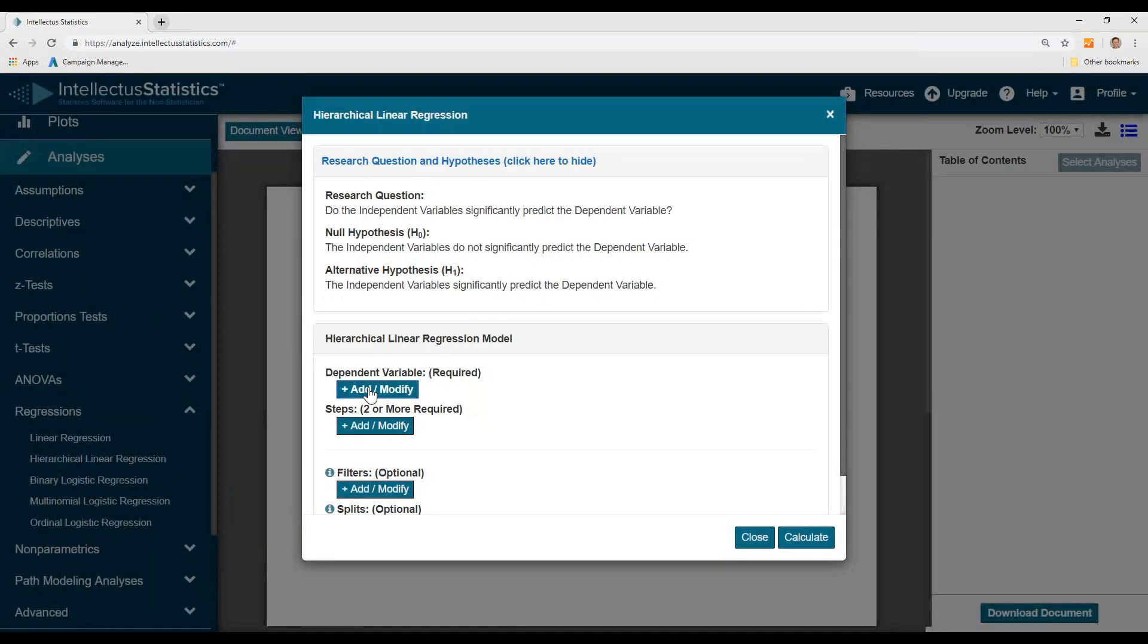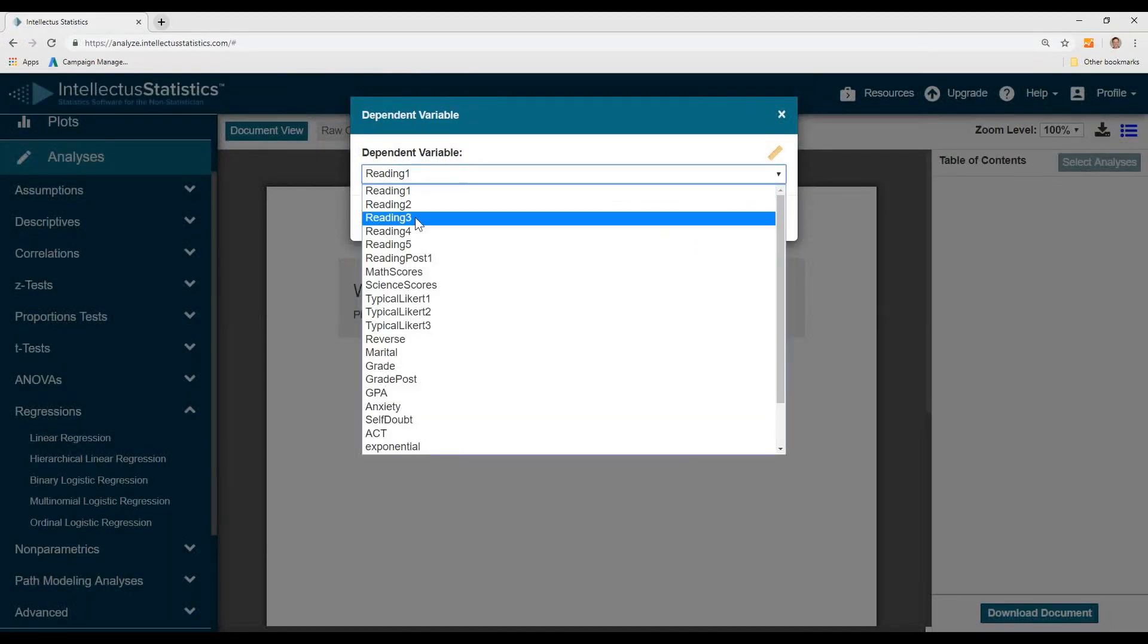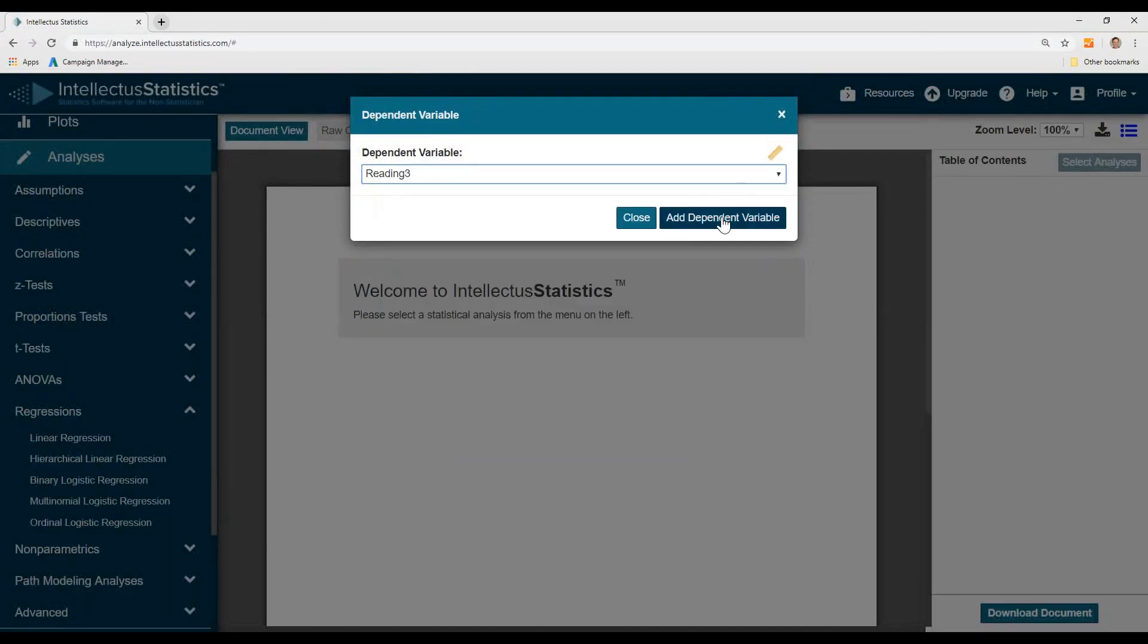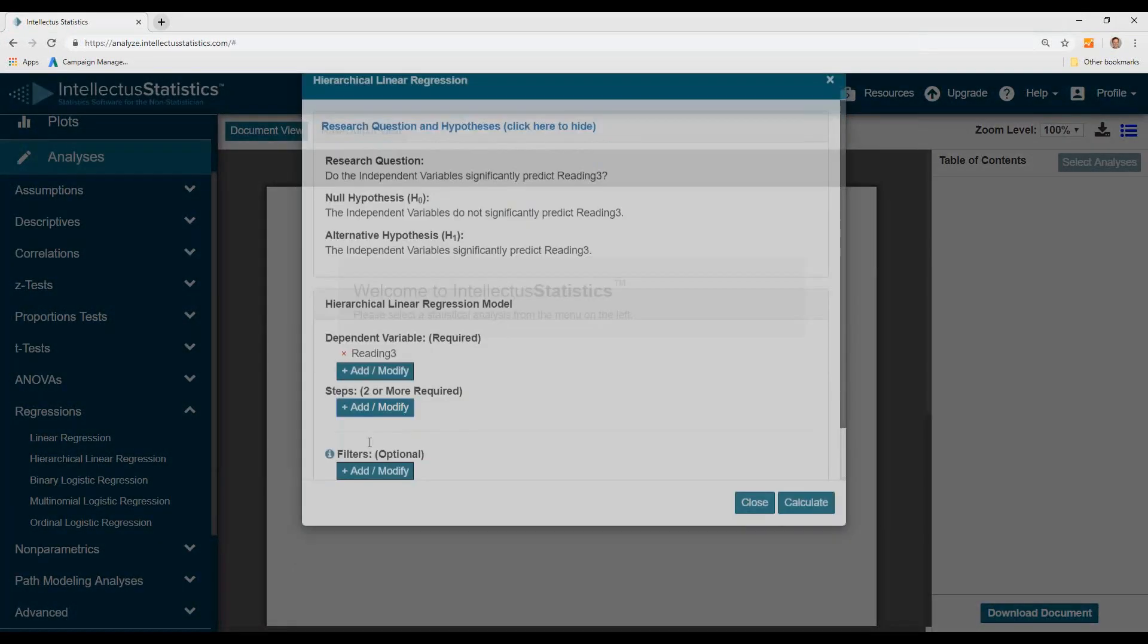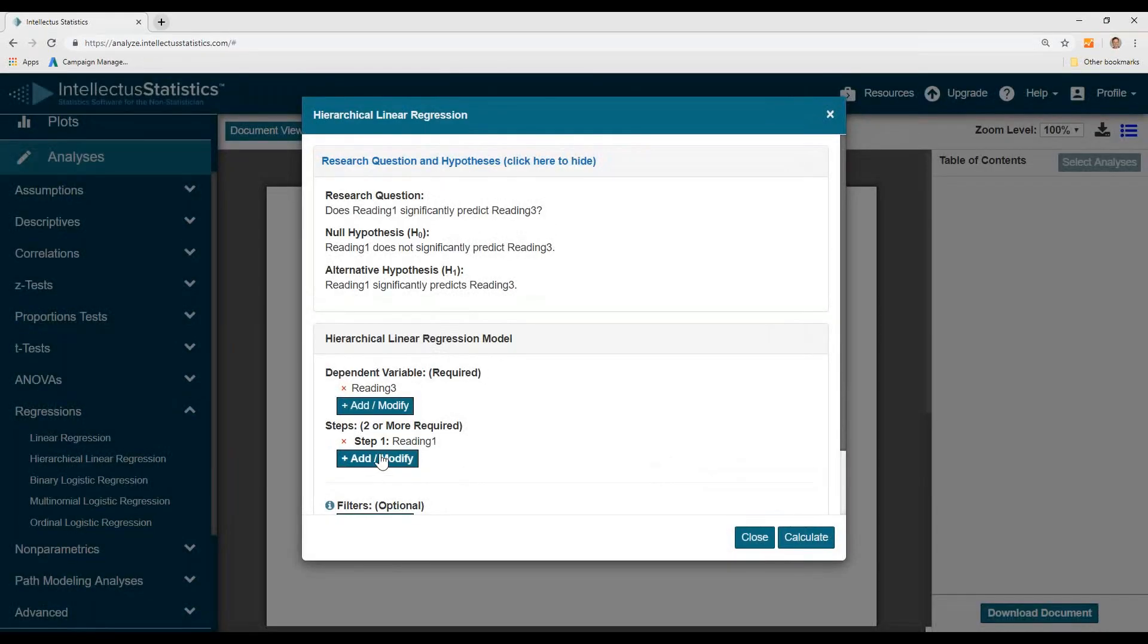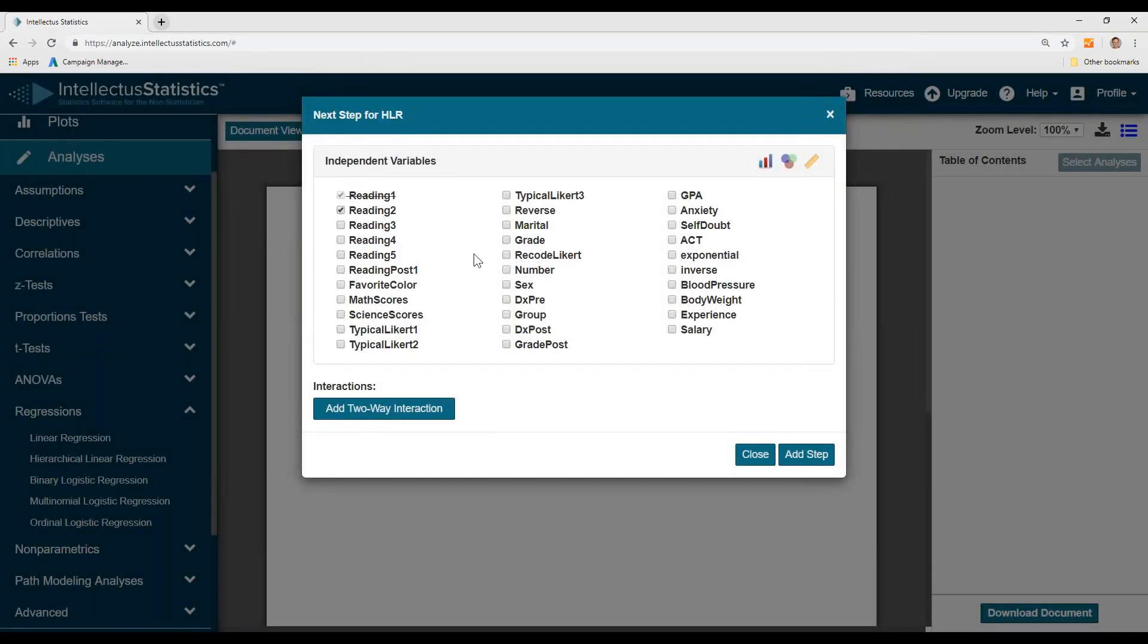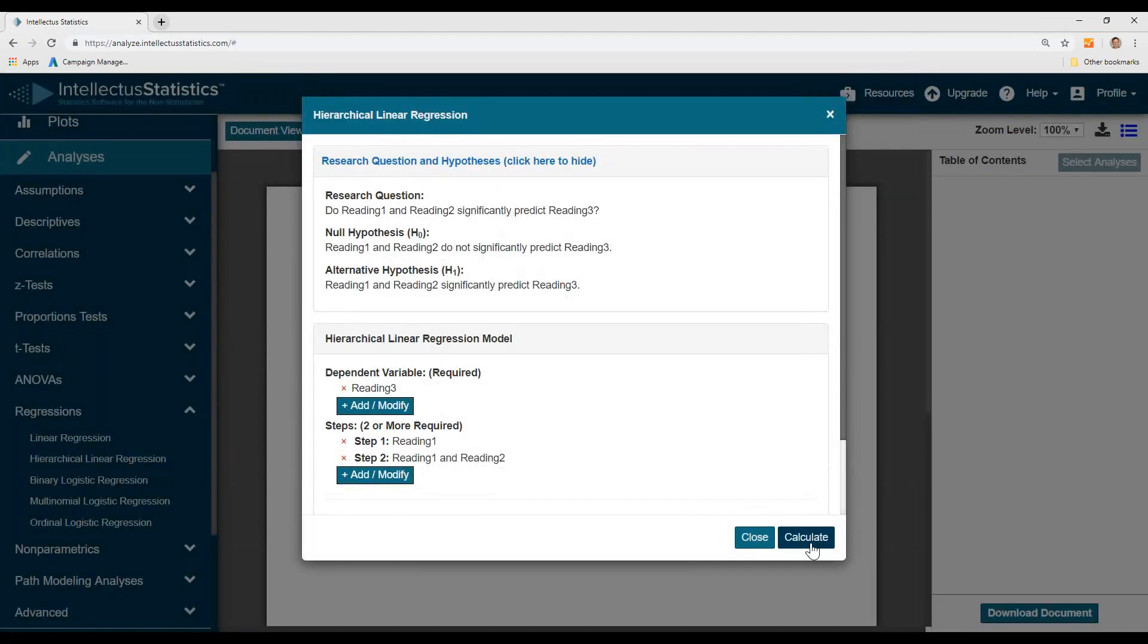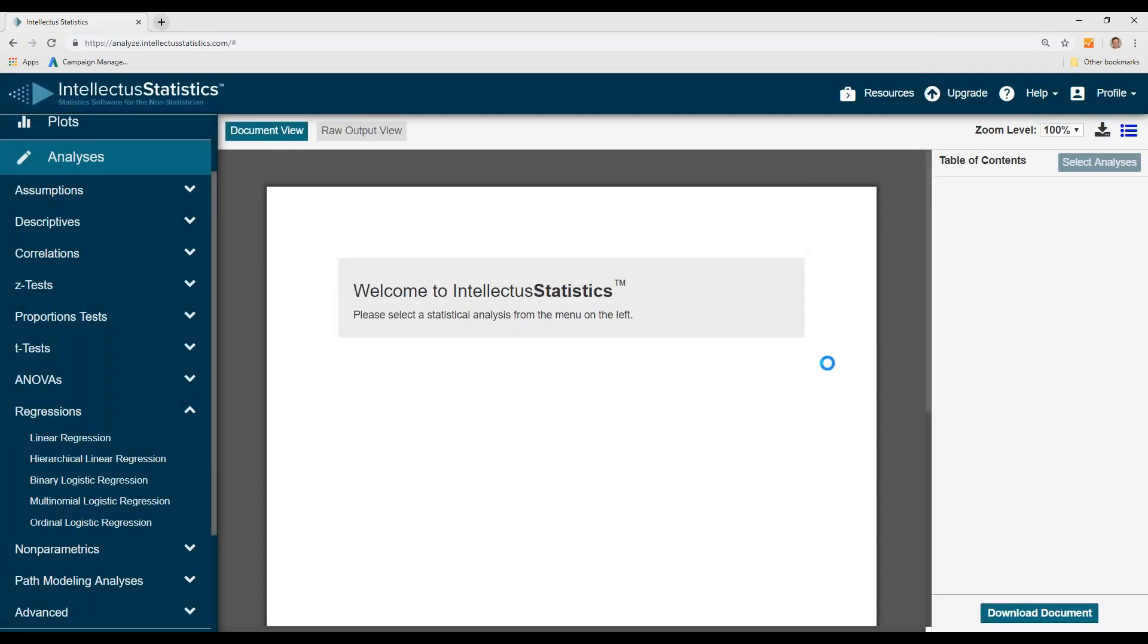We'll go ahead and select our dependent variable, say reading 3. We'll add our first step, reading 1. We'll go ahead and add our second step, reading 2, and hit calculate.